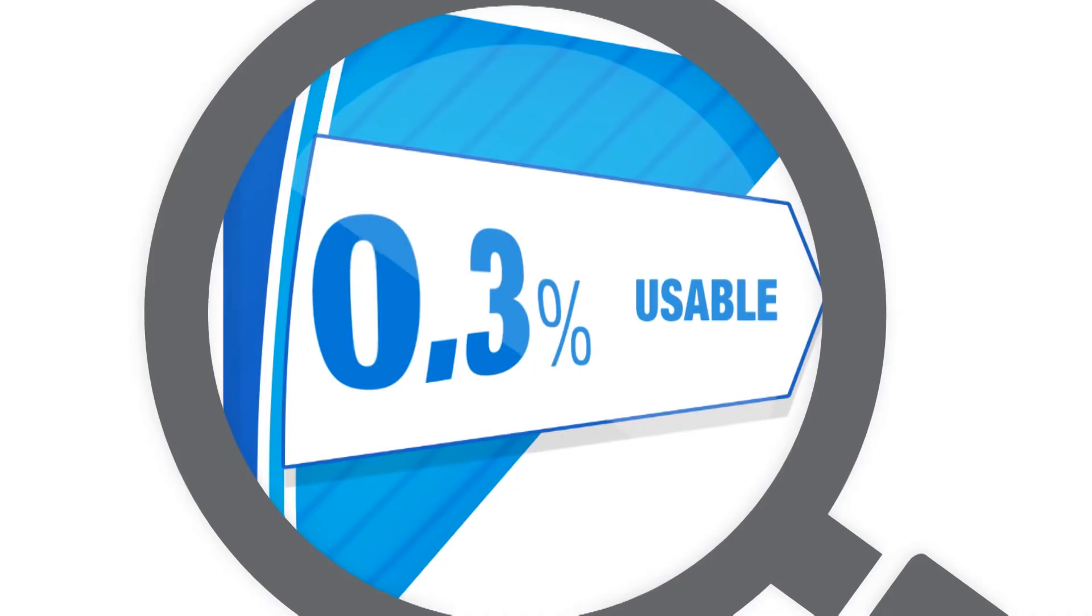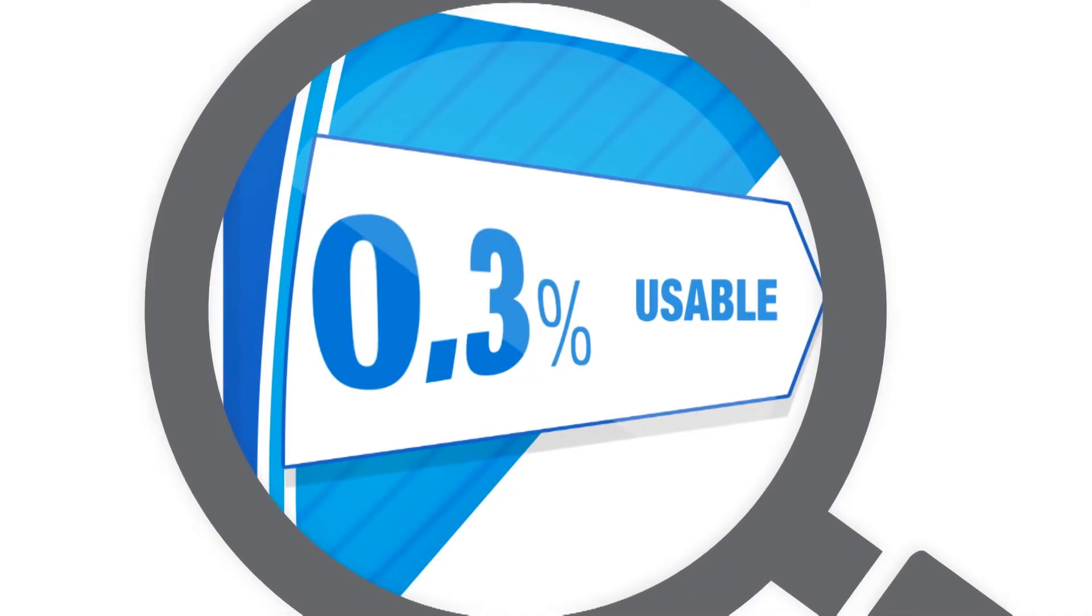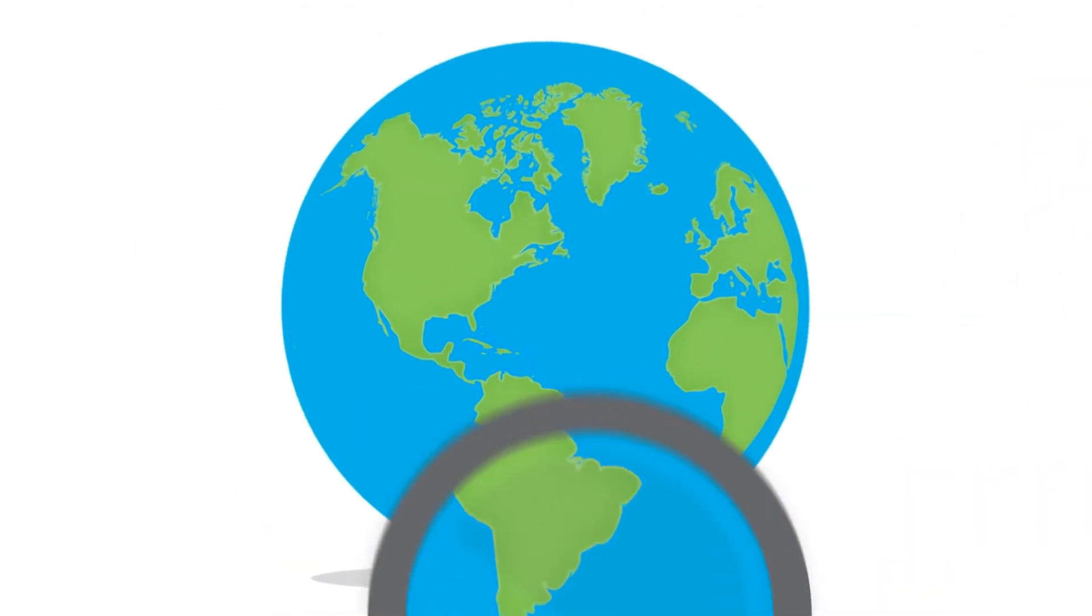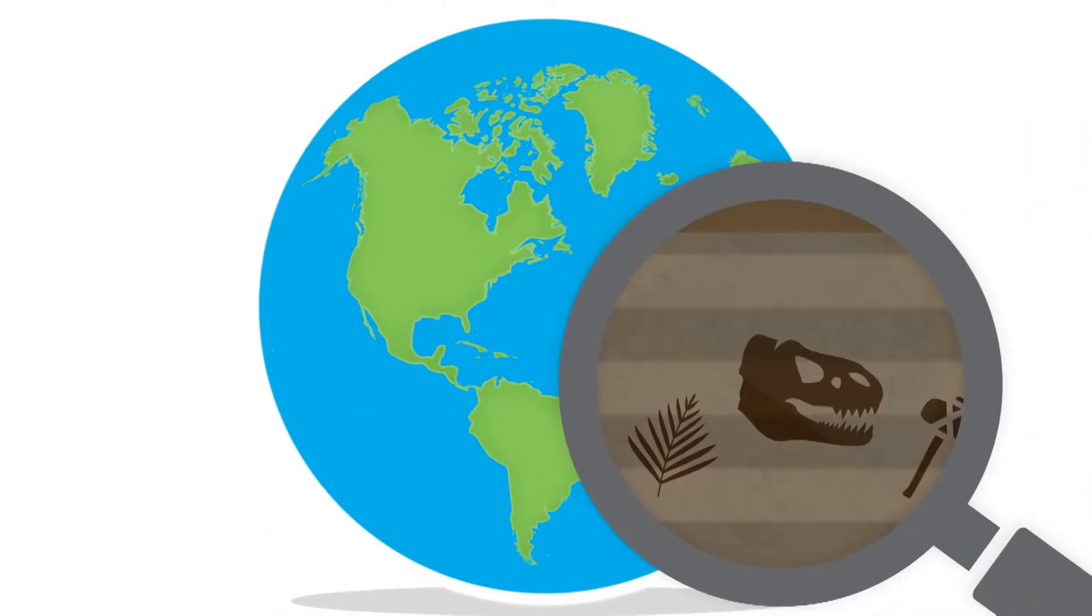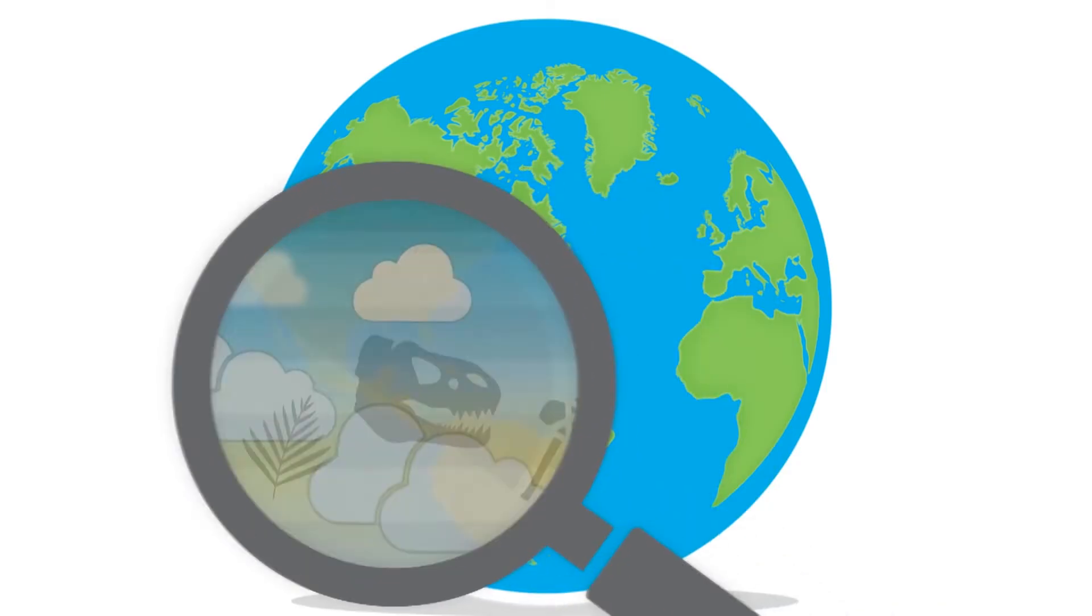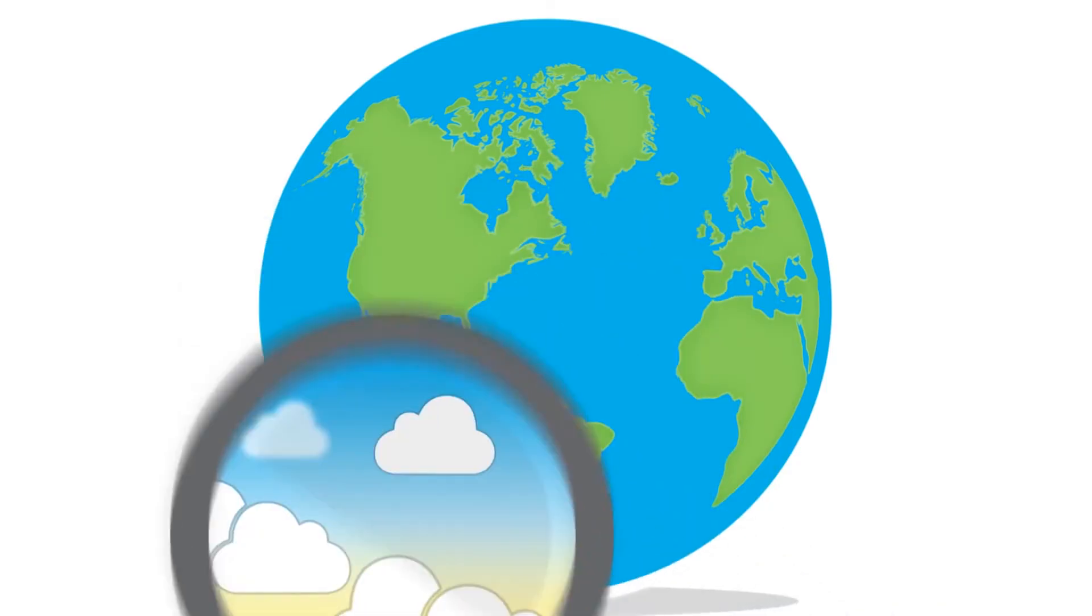And only 0.3% of this is clean and accessible for humans, because water is locked in ice, underground, and in our atmosphere.